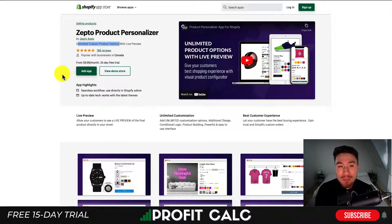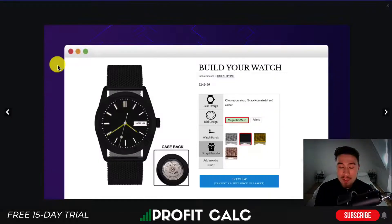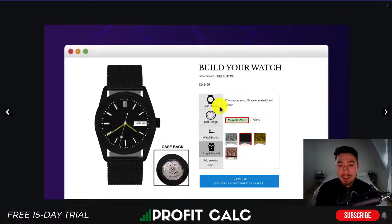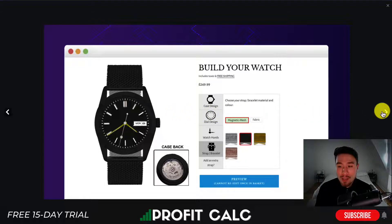The first app is Zepto Product Personalizer, which allows customers to create unlimited custom product options with a live preview so they can see exactly what they're going to get. Looking at the UI as an example, if a customer is building their own custom watch they can choose their strap, see what that looks like, their dial design, watch hands, as well as strap and bracelet.